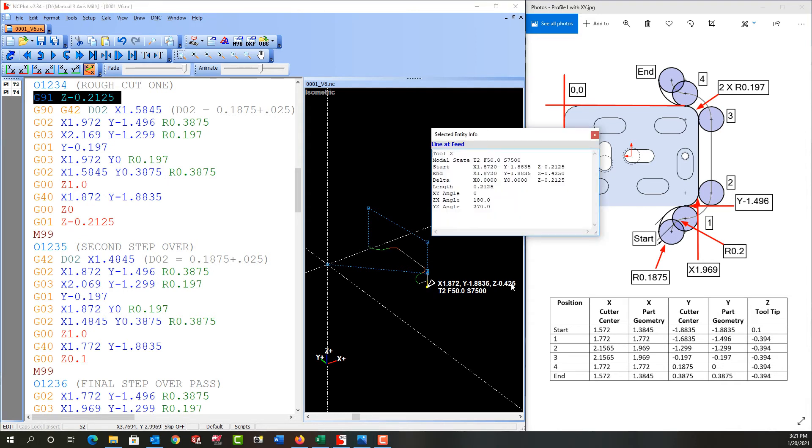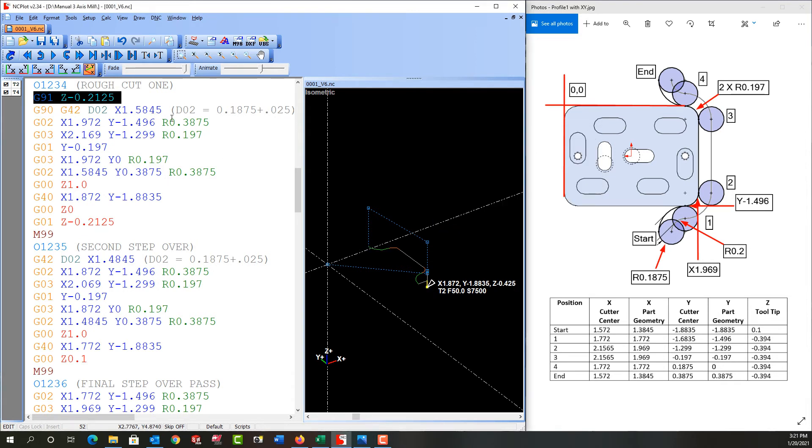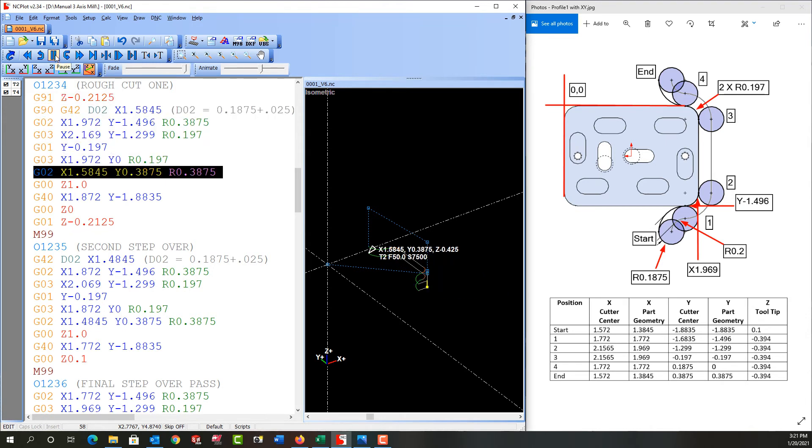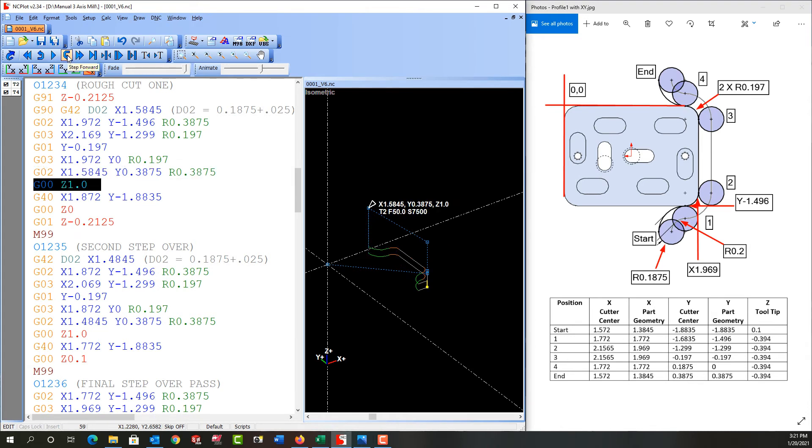It's fed down now to the next depth of cut. So it's here negative point four two five. I'll close that and I'll let it play again and it takes the second depth of cut as we can see at our proper depth.